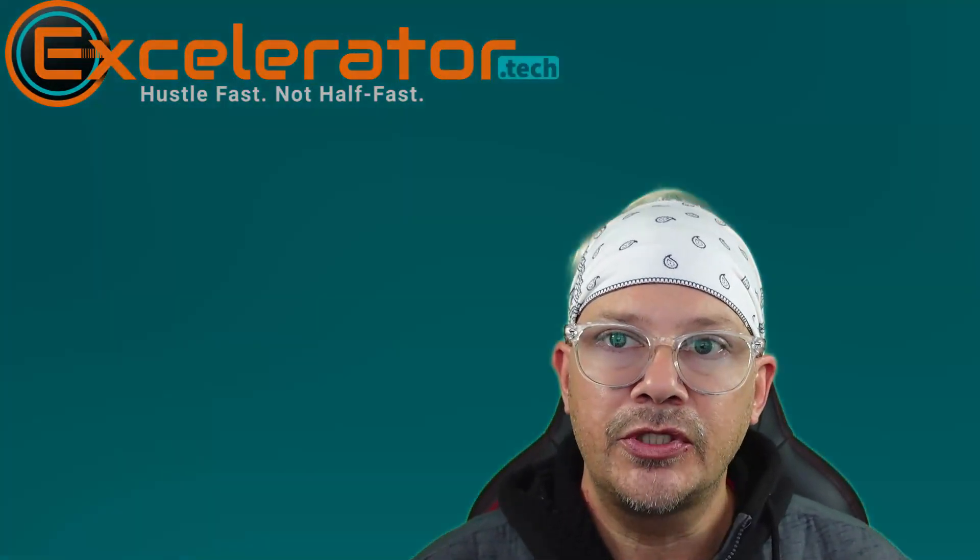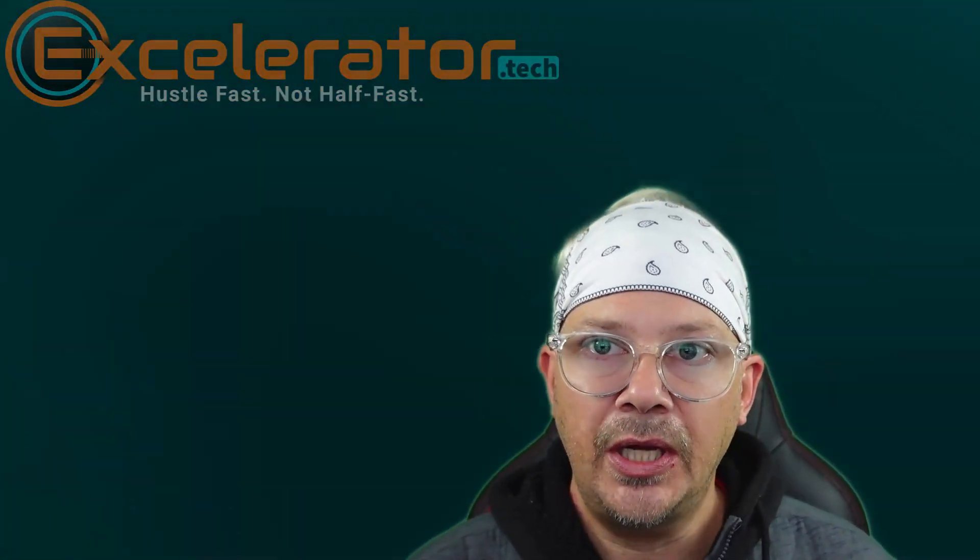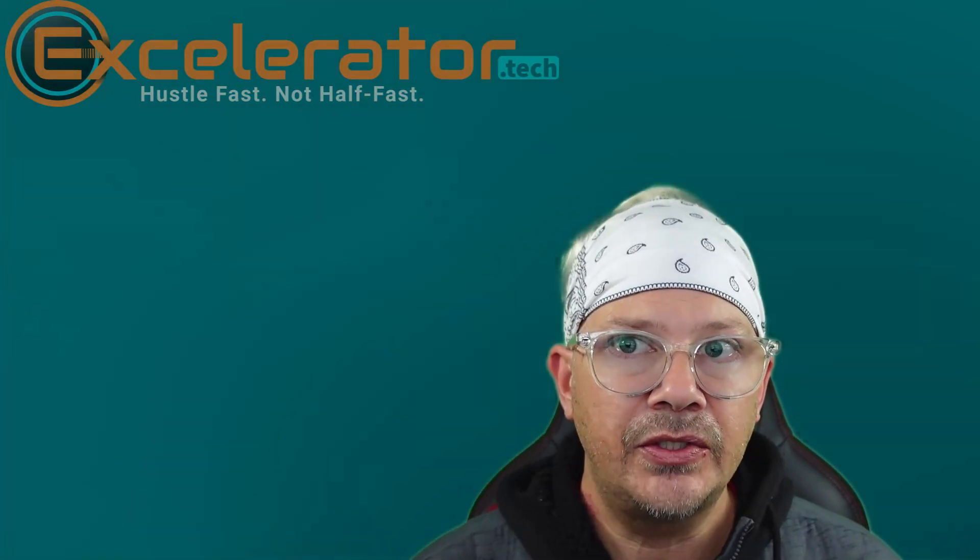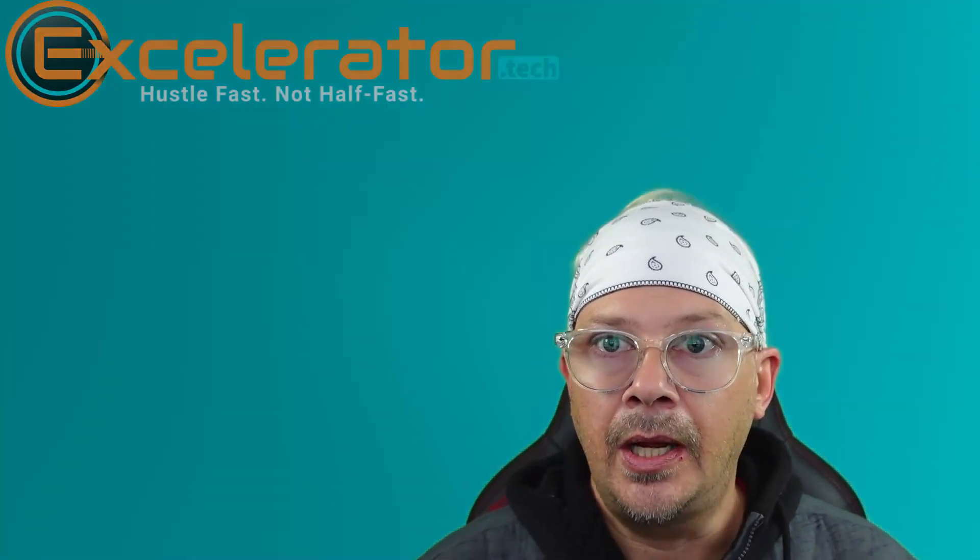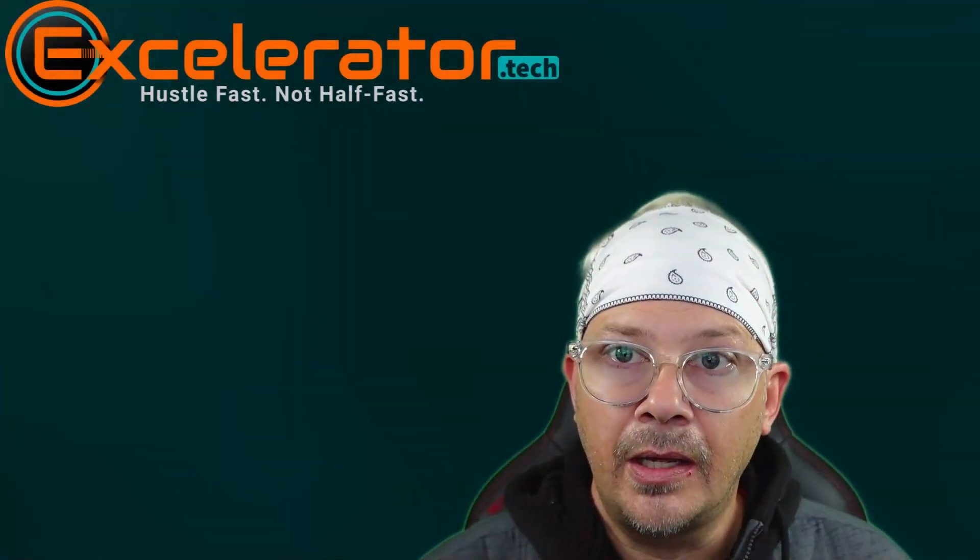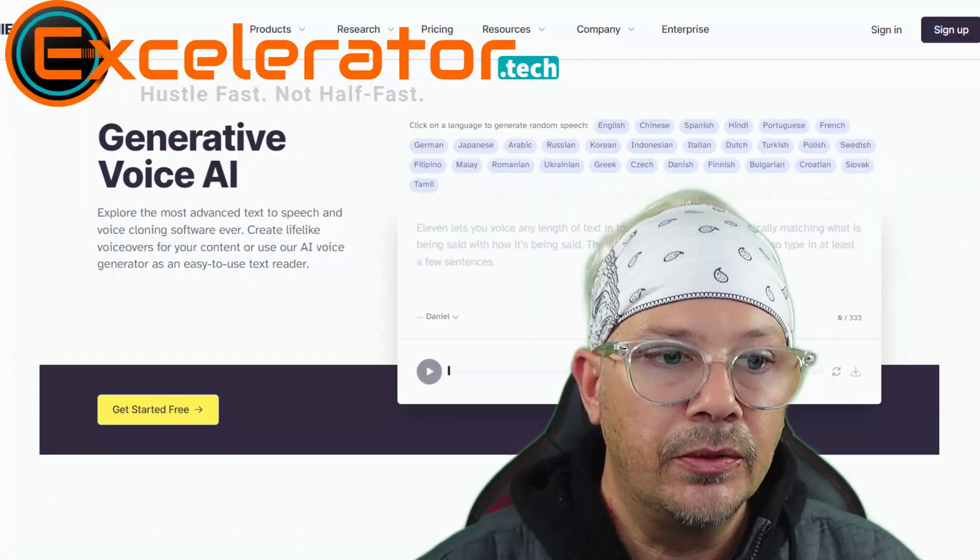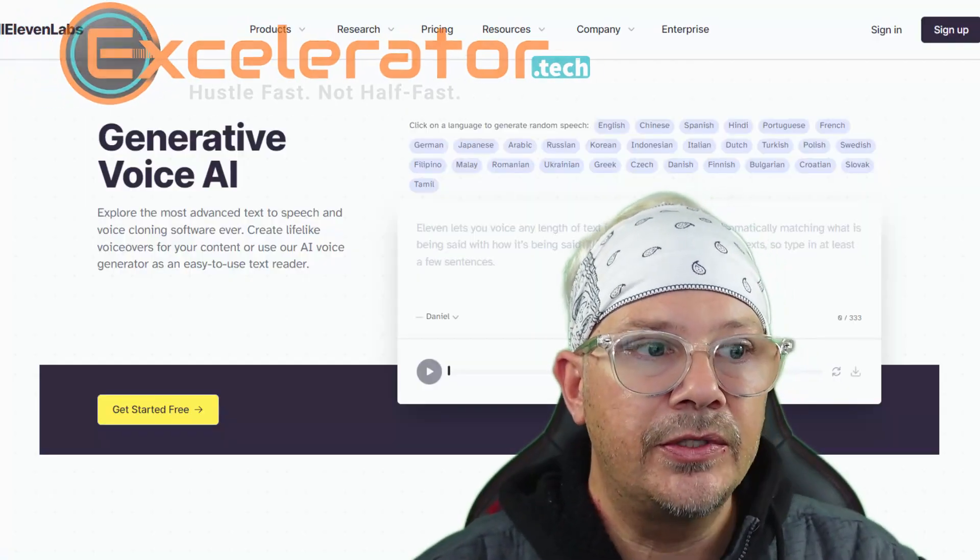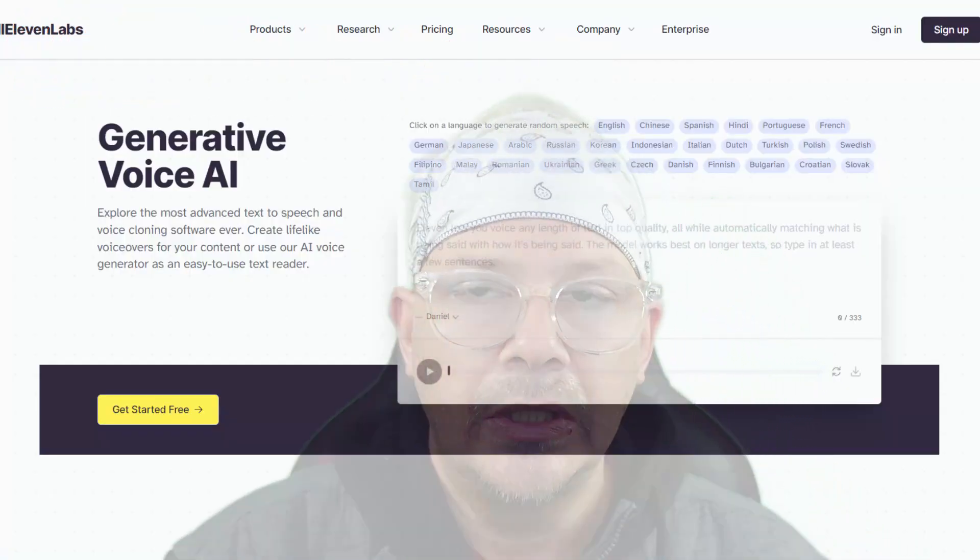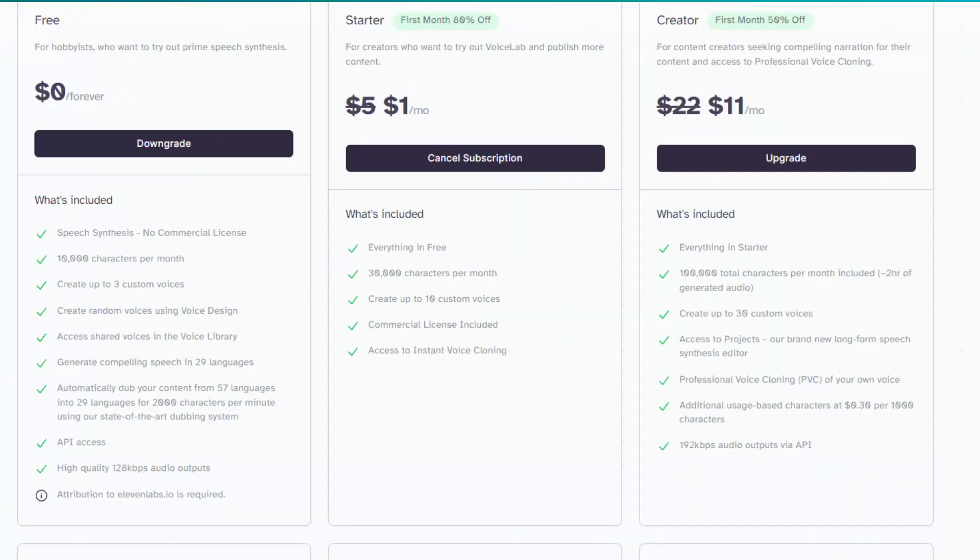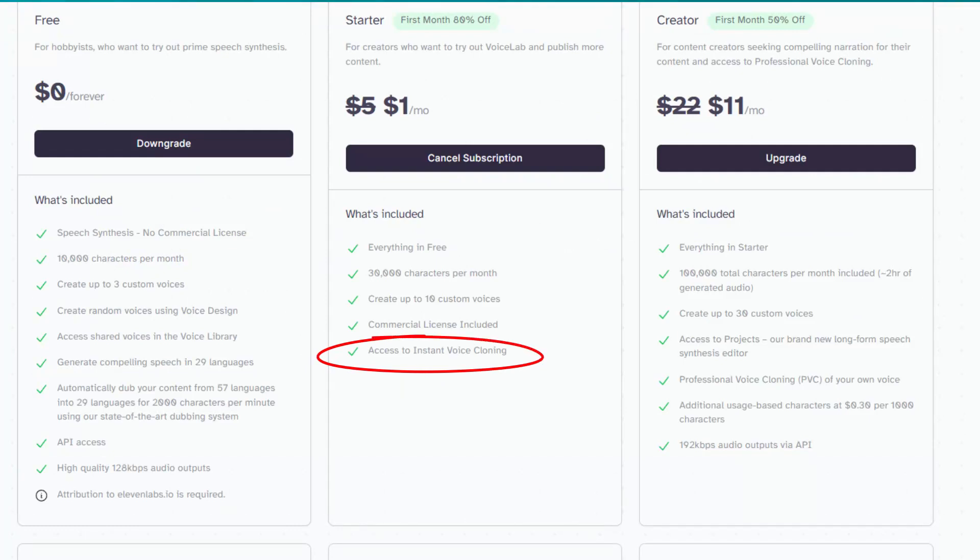Also, Descript just announced that they've changed their voice cloning AI to be faster and easier and better. So we'll check that out and see how these two stack up against each other. Let's start first in Eleven Labs. You don't have the ability to clone on Eleven Labs free. You have to have at least the, I think it's a $5 a month plan, which isn't too bad.